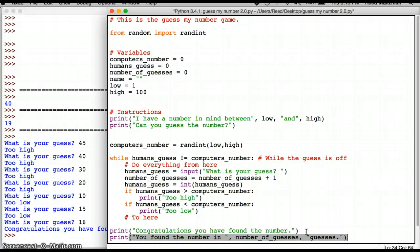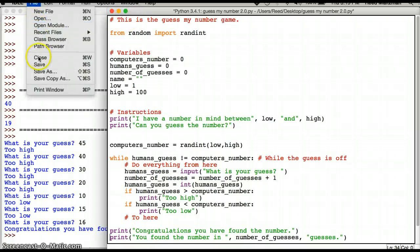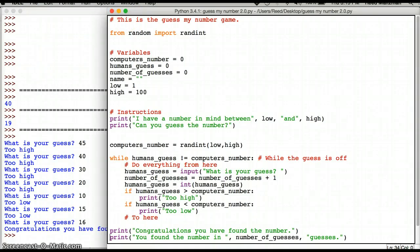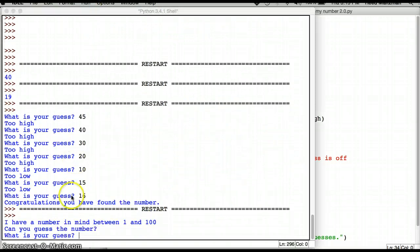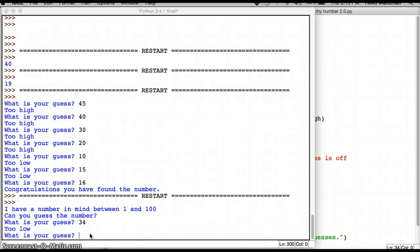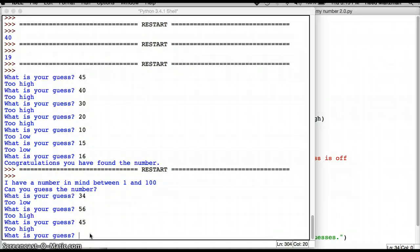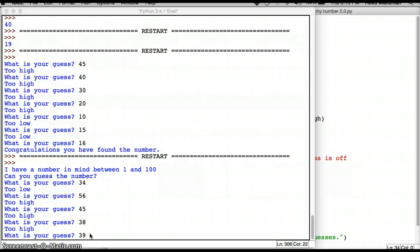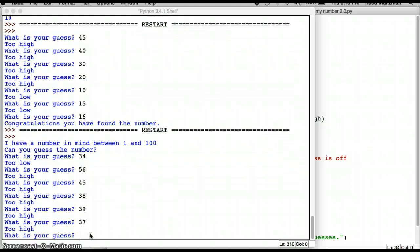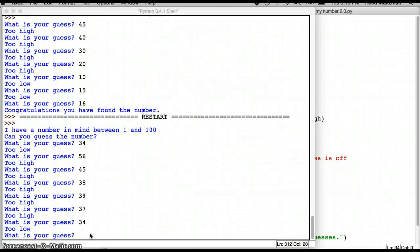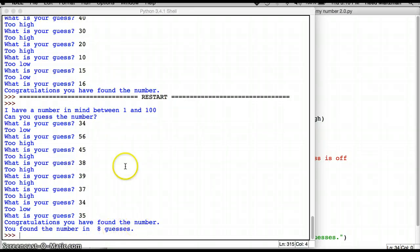Let's see if this is a better program now. So I'm going to save it and I'm going to run. I have a number in mind between one and a hundred. Can you guess the number? What is your guess? 34, too low, 56, too high, 45, too high, 38, too high, 39, too high, 37, too high, 34, too low, 35. Congratulations. You have found the number. You found the number in eight guesses. All right. So my program is a little bit better, but I think there are probably still a couple of minor improvements I can make to this program.